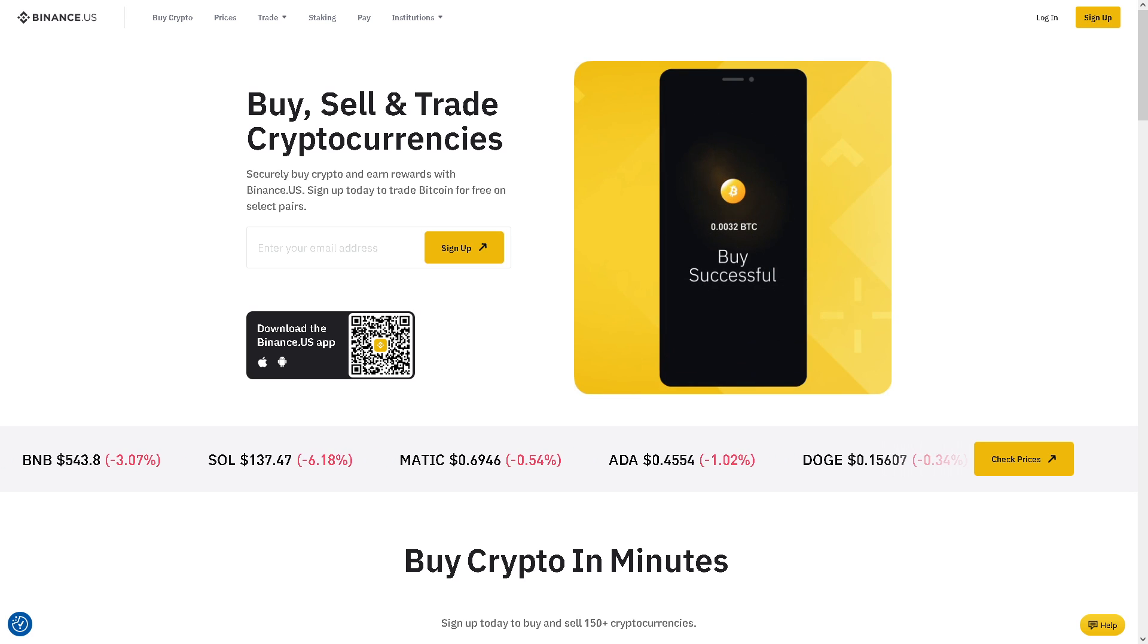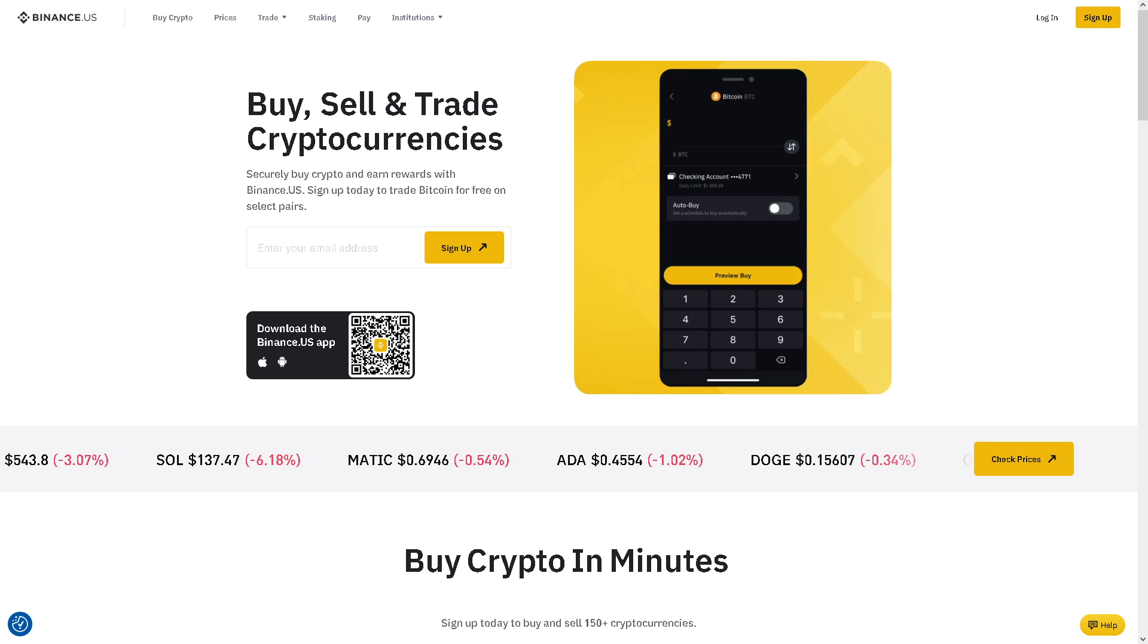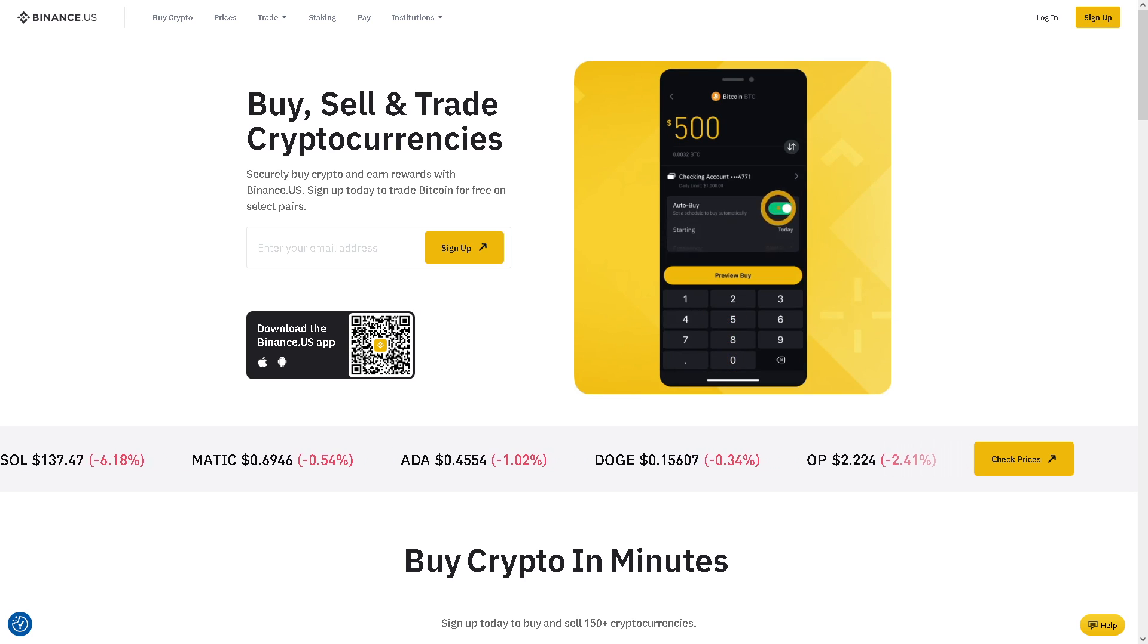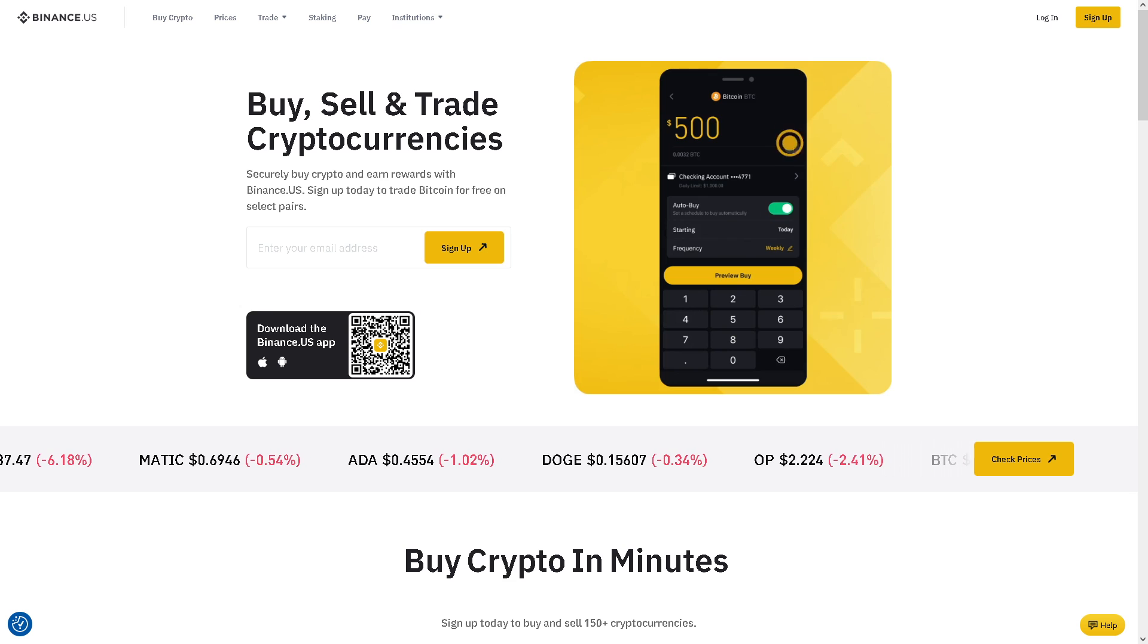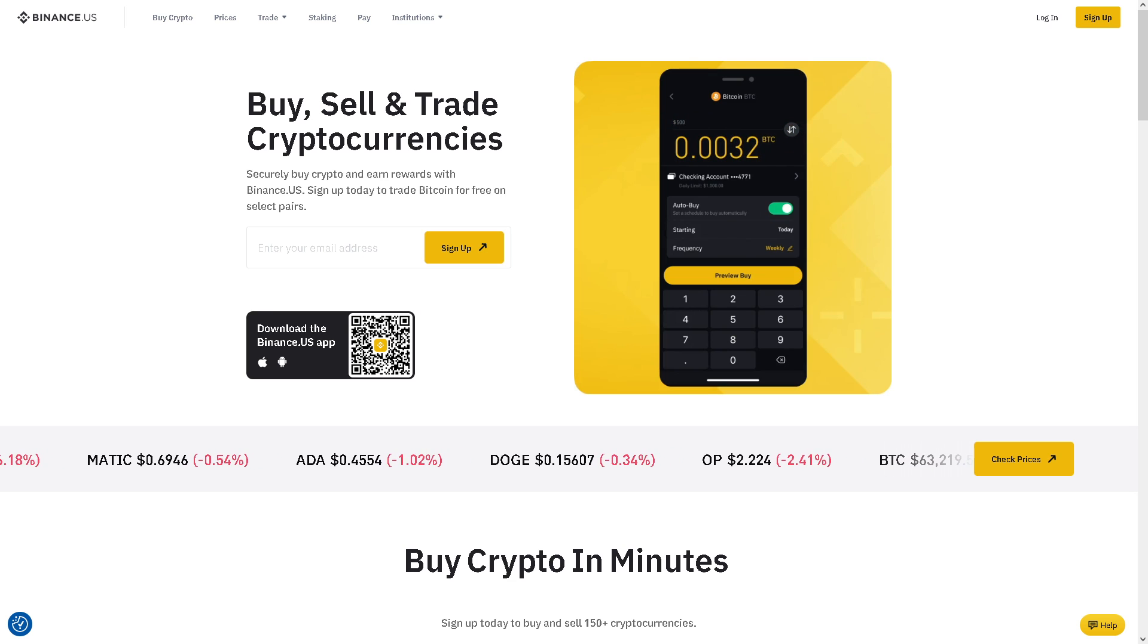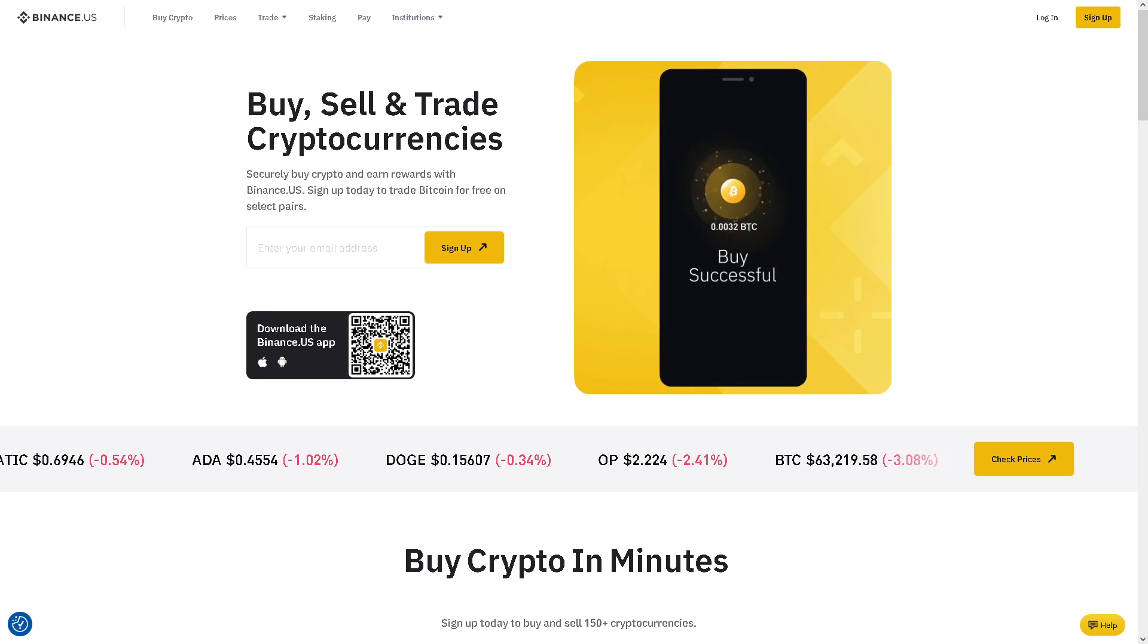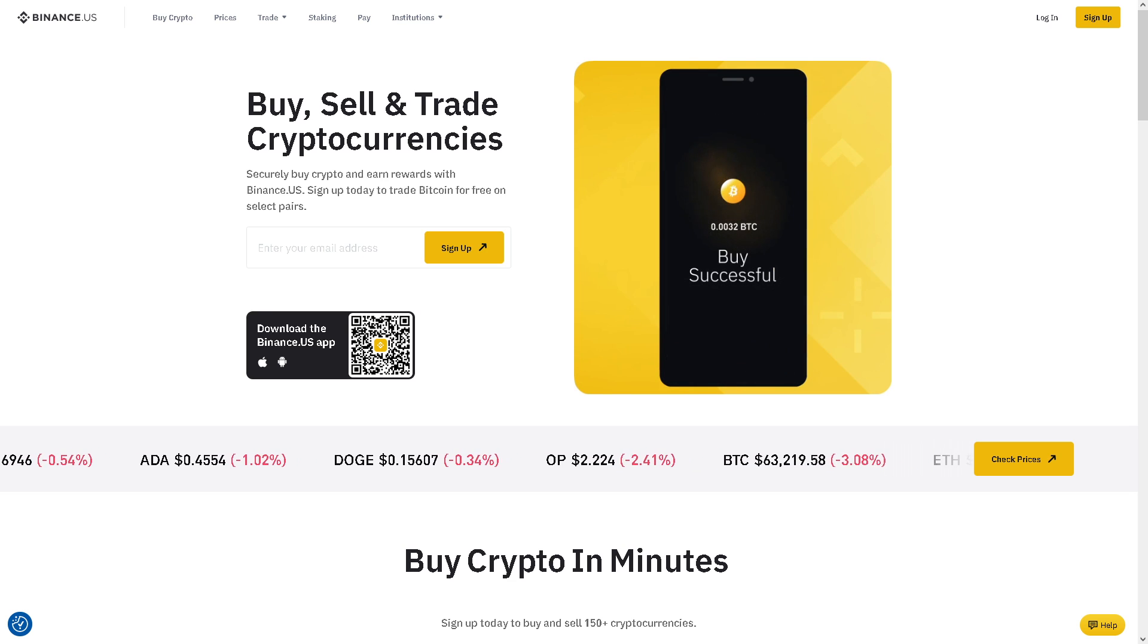Welcome back to our channel. In today's video, we are going to explore how to add a referral code in Binance after registration. Let's begin.